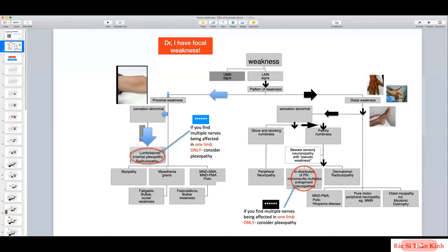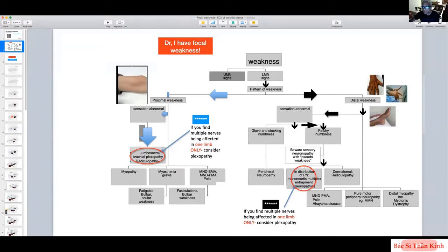You'll of course try to establish that the patient's weakness is lower motor neuron in nature, then decide whether the patient is predominantly distal or predominantly proximal. The next question in our system of examination would be, from history as well as examination, to decide whether the sensation is normal or abnormal.